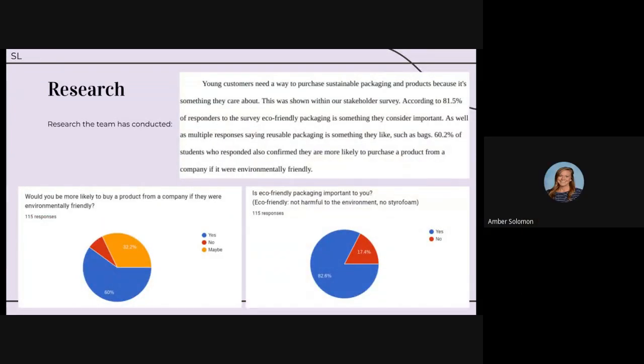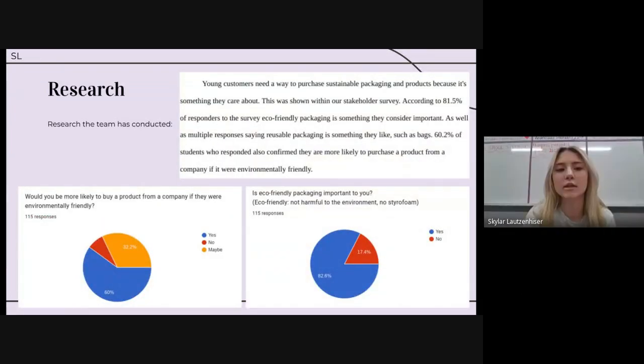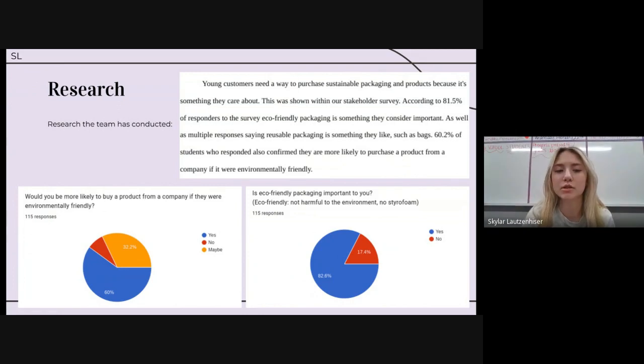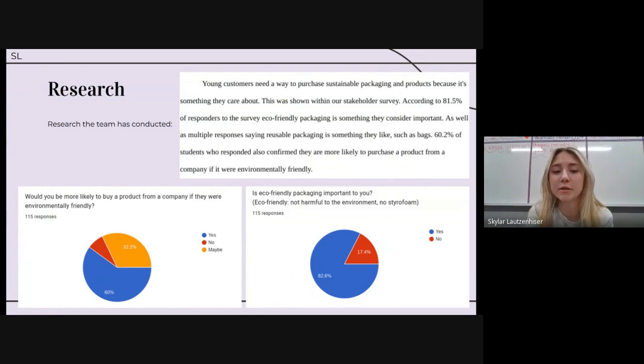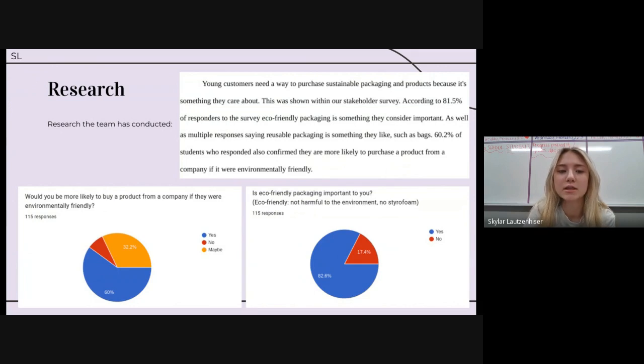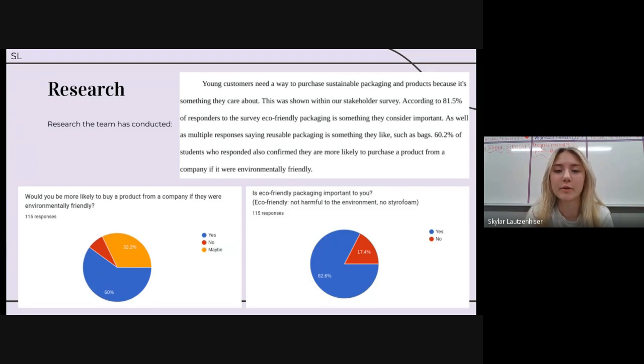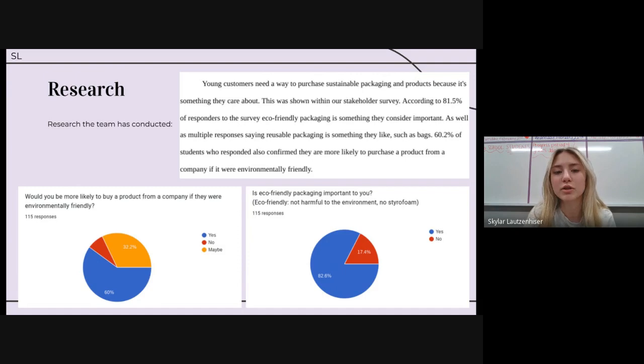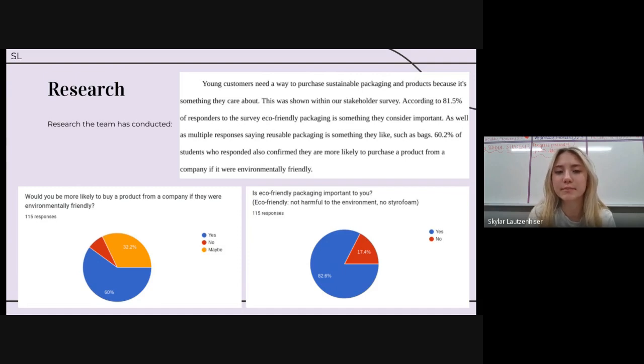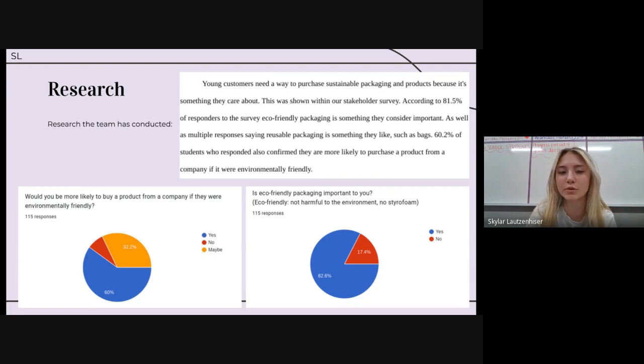This is our research that we had conducted as a team. It includes different graphs from the stakeholders survey, such as when we asked our stakeholders if they care about a company being environmentally friendly and packaging being eco-friendly. We also use research from different websites to find what age group this is most important to.